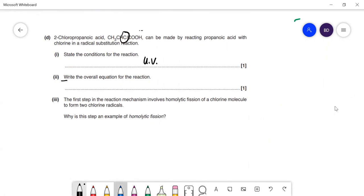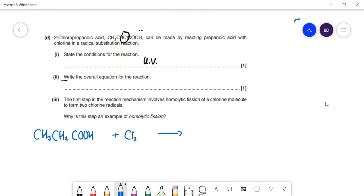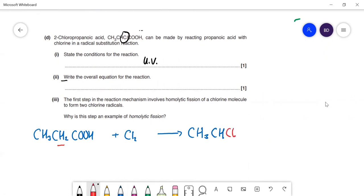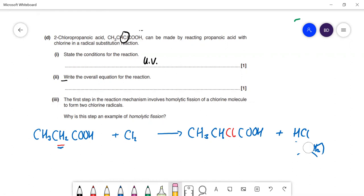Let's write an overall equation. We have CH₃CH₂COOH reacting with Cl₂ to swap one of the hydrogens on the middle carbon for a chlorine, giving CH₃CHClCOOH. The hydrogen that comes off that carbon joins with the other chlorine to form HCl — a common mistake is to write ½H₂, but the substituted hydrogen reacts with the other chlorine to form HCl.